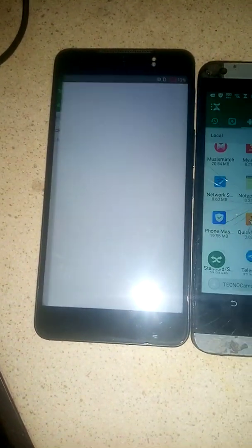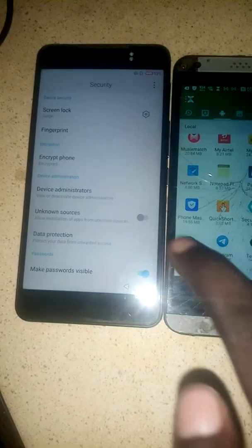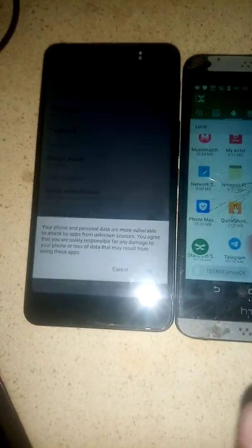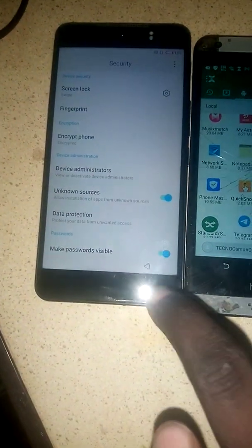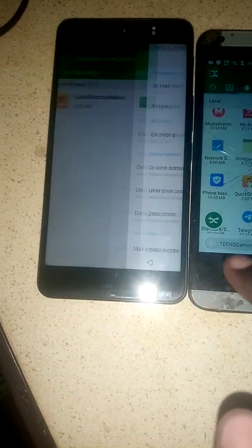Tap on 'Install', then go to Settings. Click back, then tap 'Install' again.